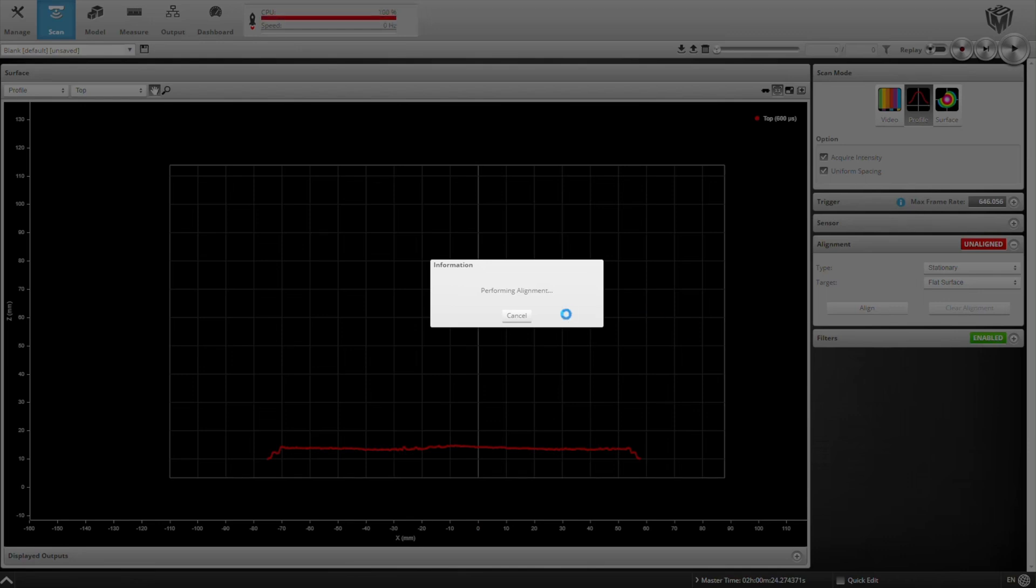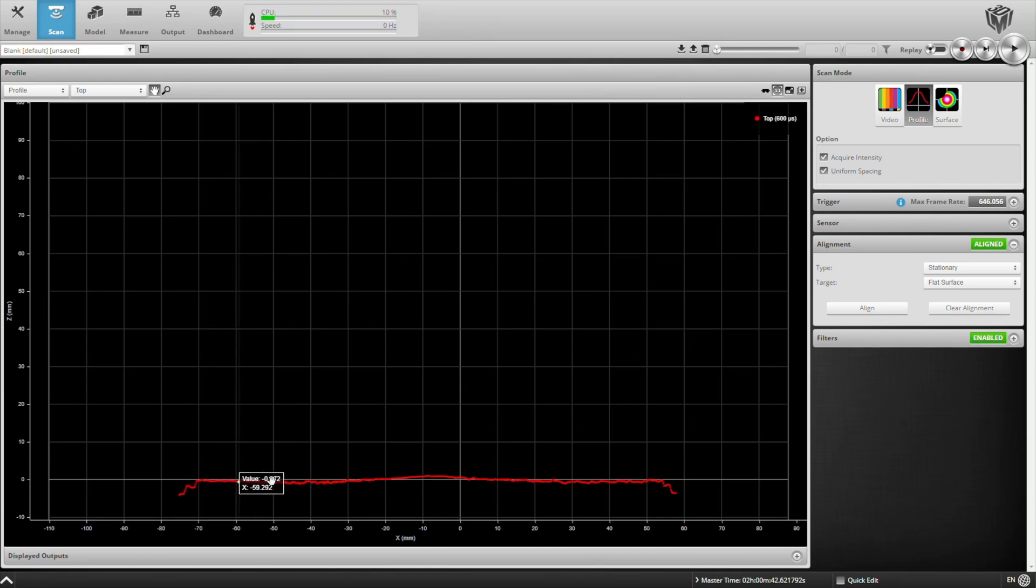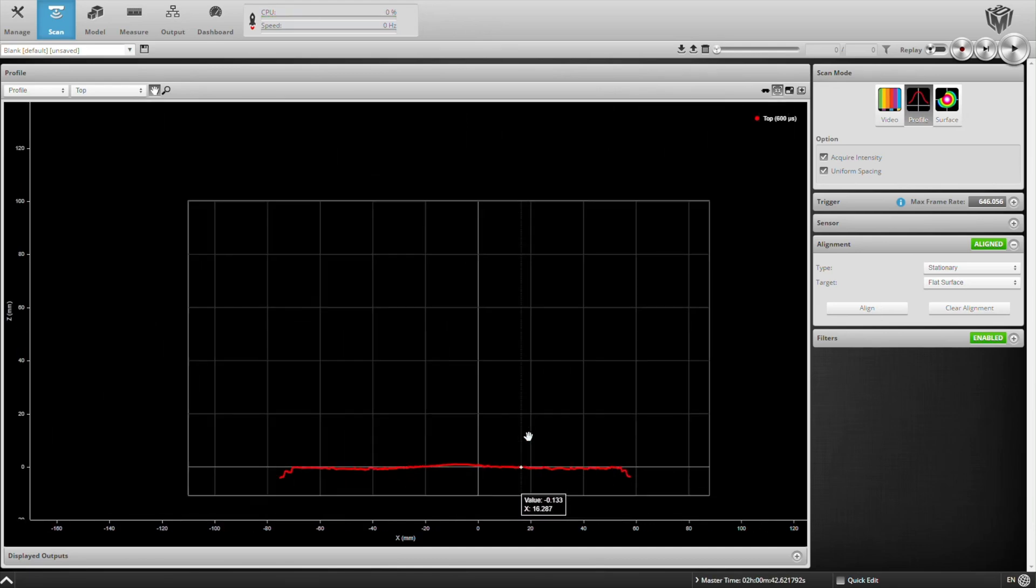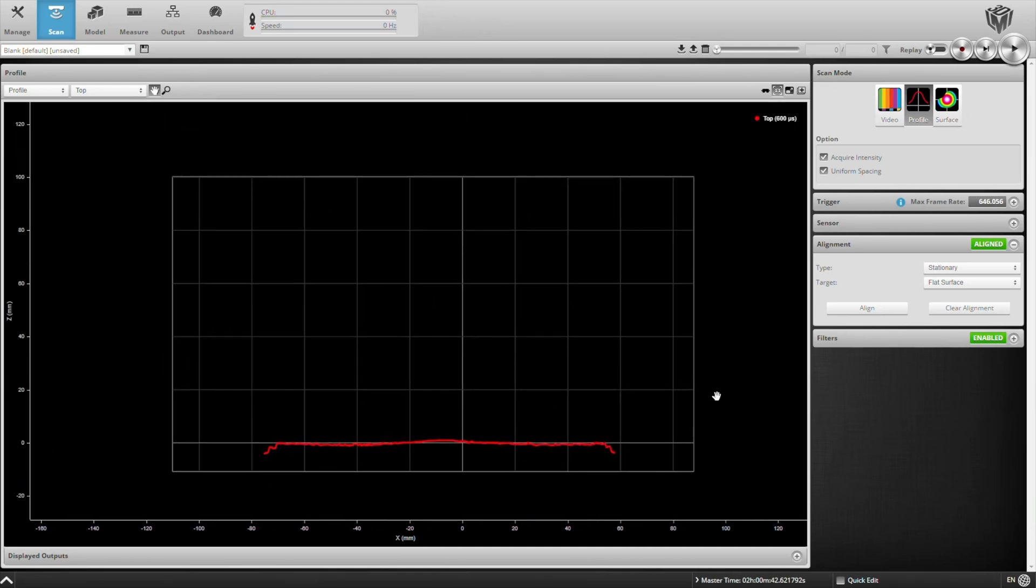What alignment does is change your reference so that, for example, all measurements are reported relative to the conveyor. In this case, I trained on a flat surface, the conveyor, so when I hover over it, you'll see that the value is close to zero.